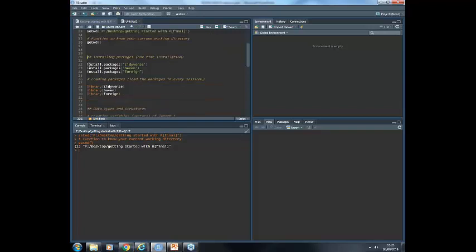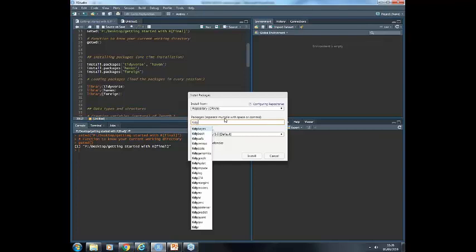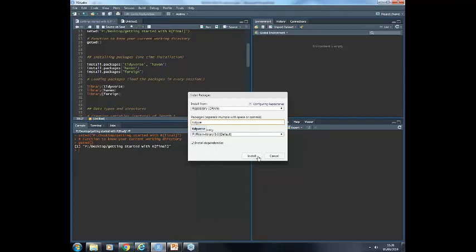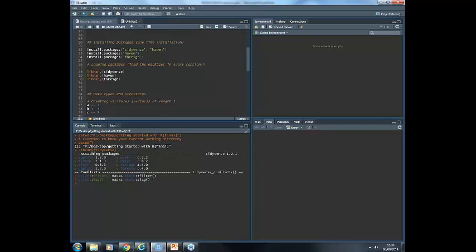For installing packages, you can use the install.packages() code. You can install more than one package at a time. Or you can go to Tools, Install Packages, and this window is going to appear — you look for the package and press Install. Once the package is installed, you have to load them using library(). You can see the attached packages — all the packages related to tidyverse. When also loading the package haven and the package foreign, we can now use all three of these packages in our analysis.